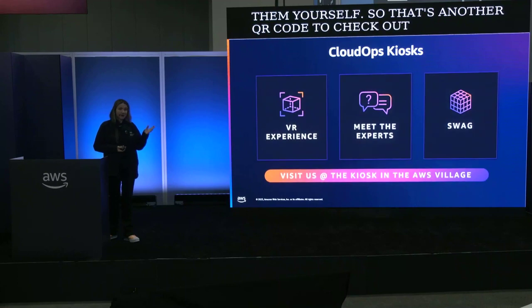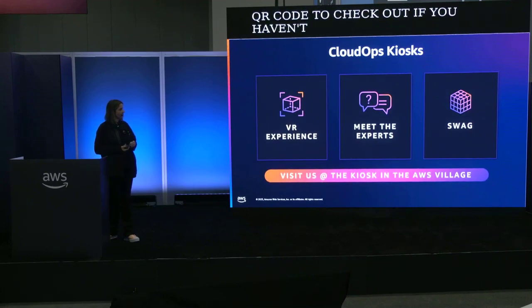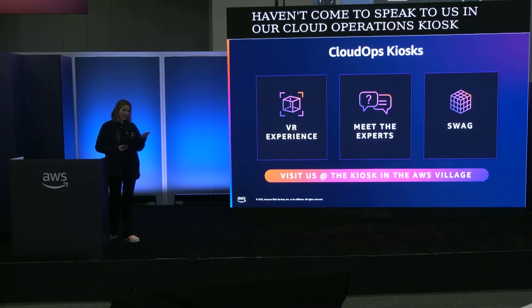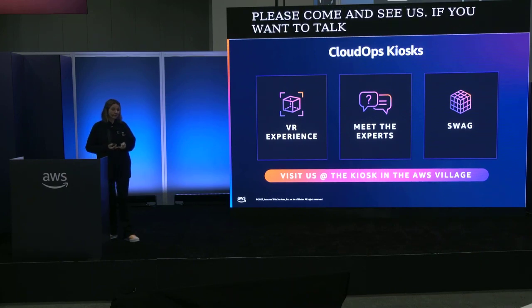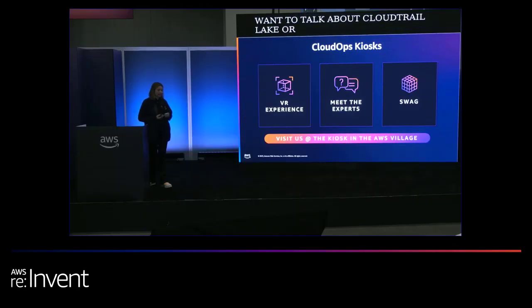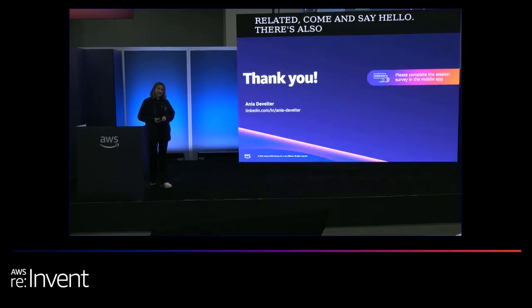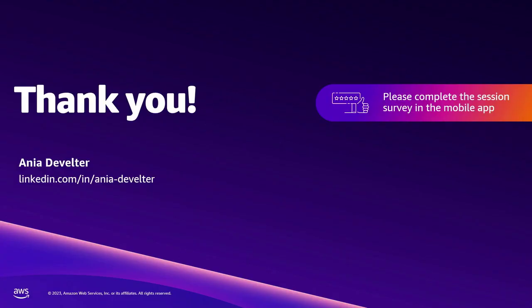If you haven't come to speak to us in our Cloud Operations kiosk, please come and see us. If you want to talk about CloudTrail Lake or anything else CloudOps related, come and say hello. There's also swag. And please don't forget to fill out the session survey. And thank you so much for coming to see me today. Thank you.